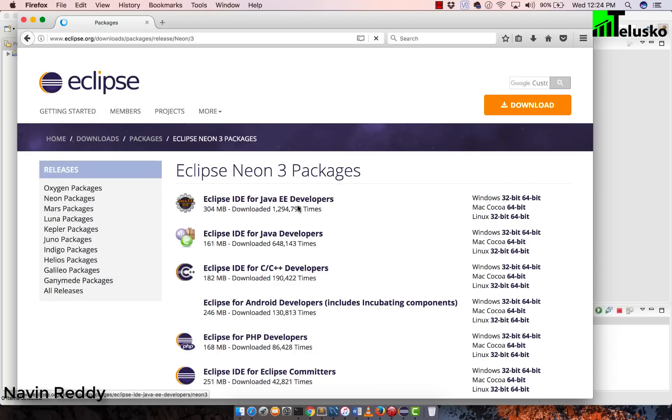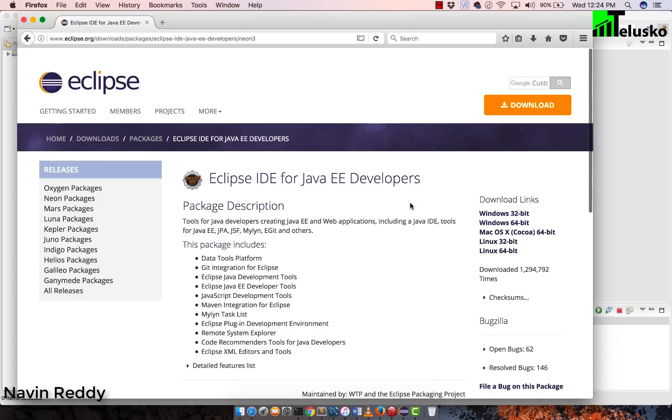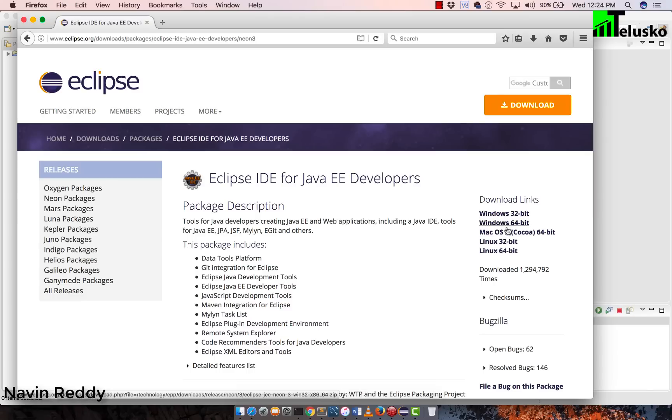The difference here would be, since we want to work with REST API, which is a part of web development, we need some servers. And to add those servers, this Java EE developers version will give you the option. So we'll go with this one, which is Java EE developers and depending upon which platform you are working with, maybe Windows, Mac or Linux, you can download a particular version. Once you download it, you just have to unzip it and you are good to go.